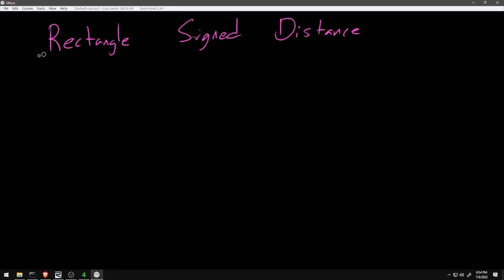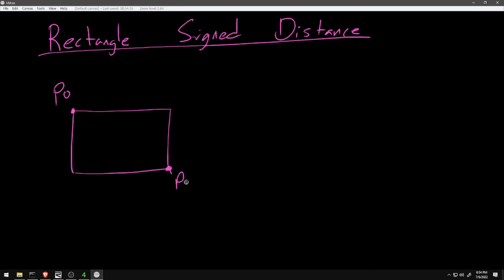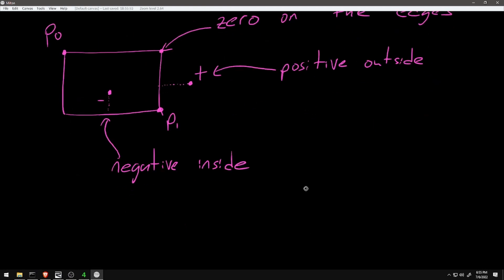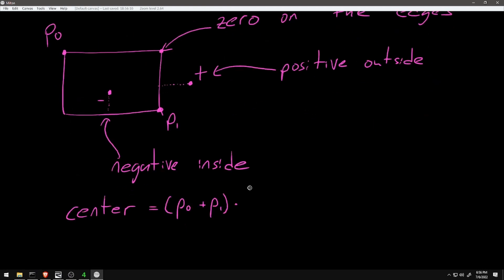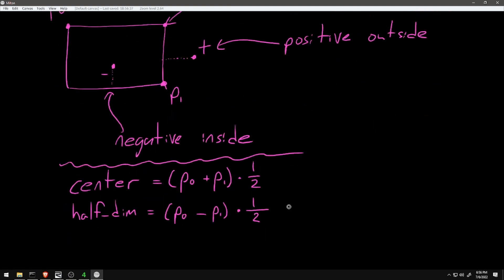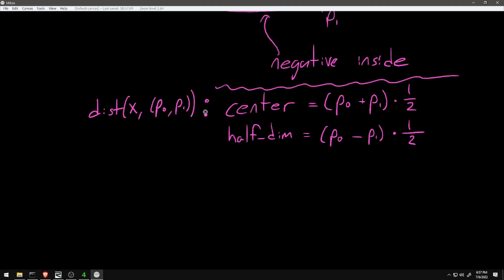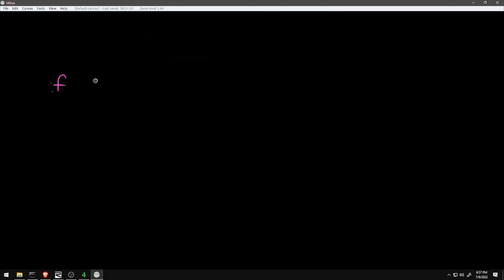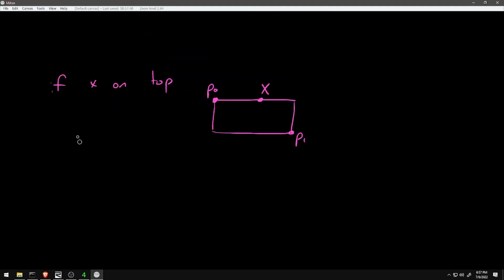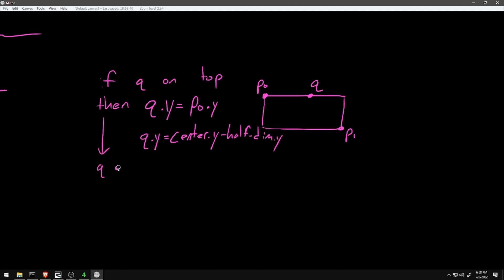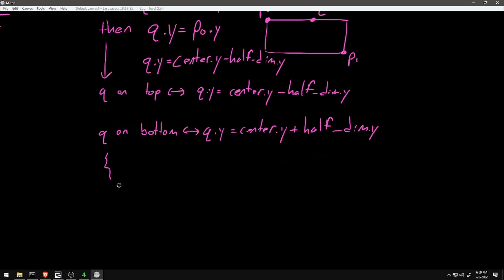The very first step is to work out the formula for my signed distance function. A signed distance function is a function that takes in a point in some space, in this case a two-dimensional space, and returns or gives back a real number. The function gives us two key pieces of information.